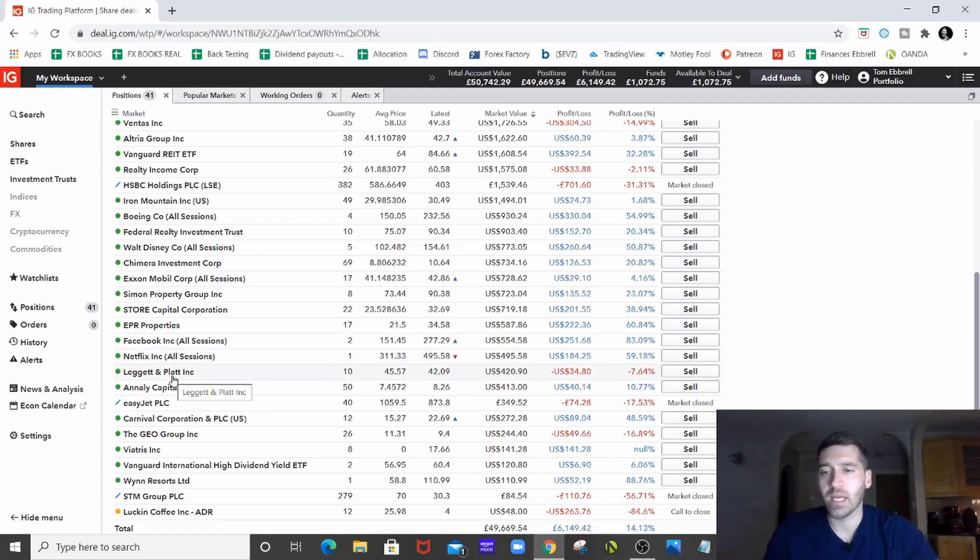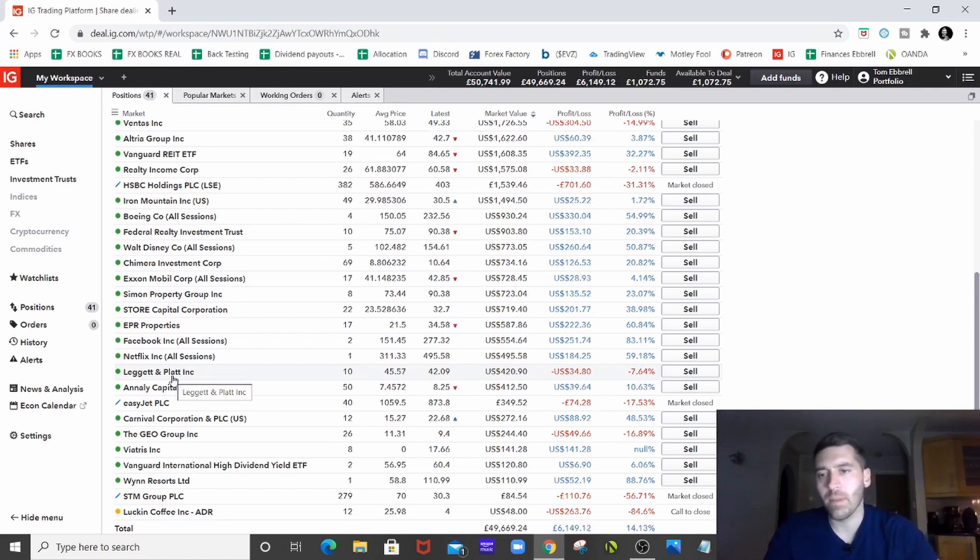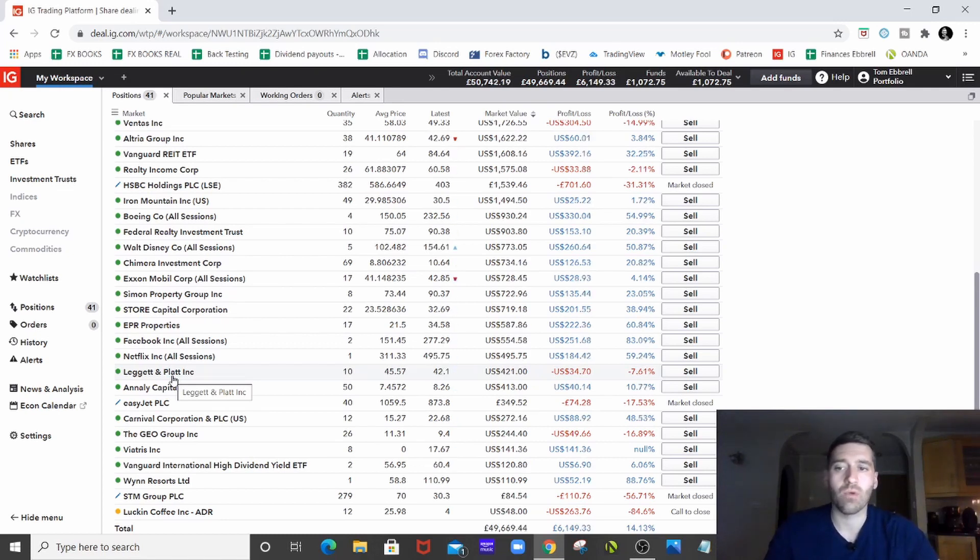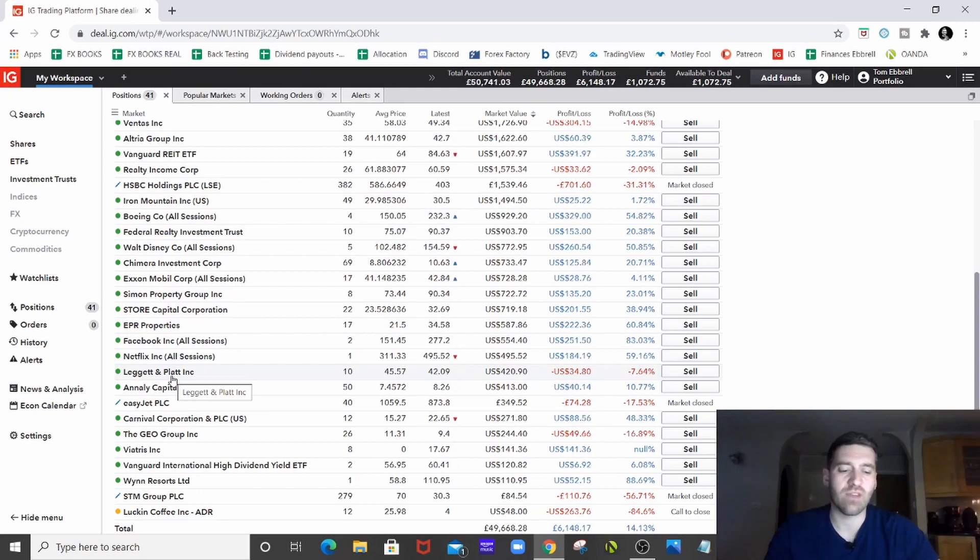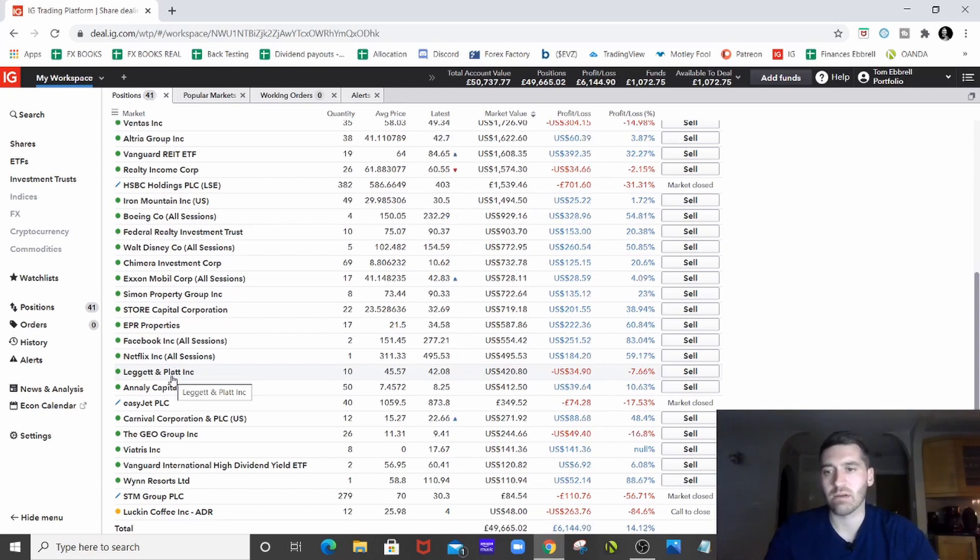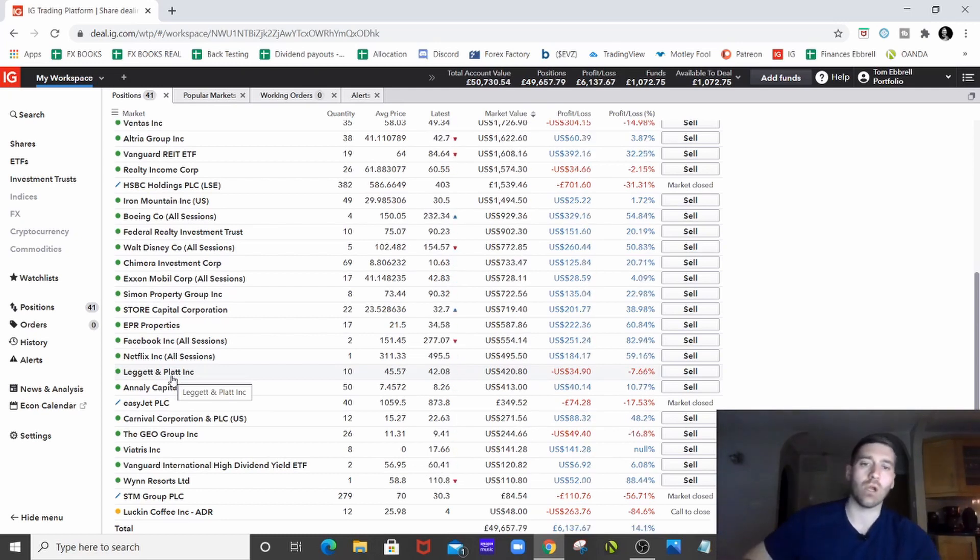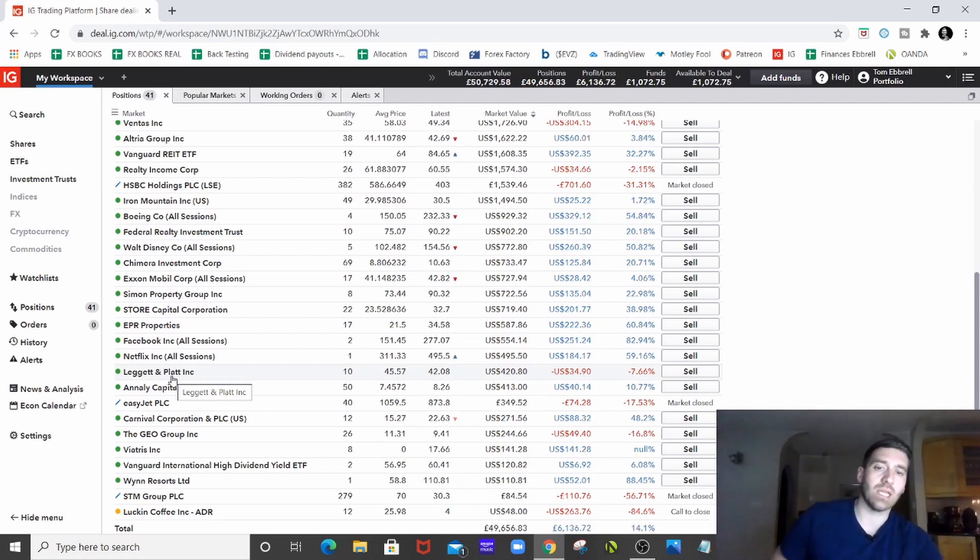Leggett & Platt, industrials, I think, sector. Been around for a very long time. Great dividend payer. Wanted to get something kind of in the industrials sector anyway. They were one of the biggest players. So it made sense to get into that really.